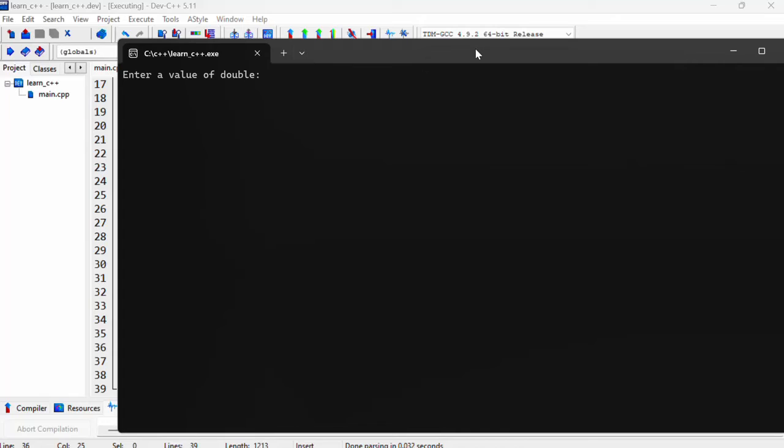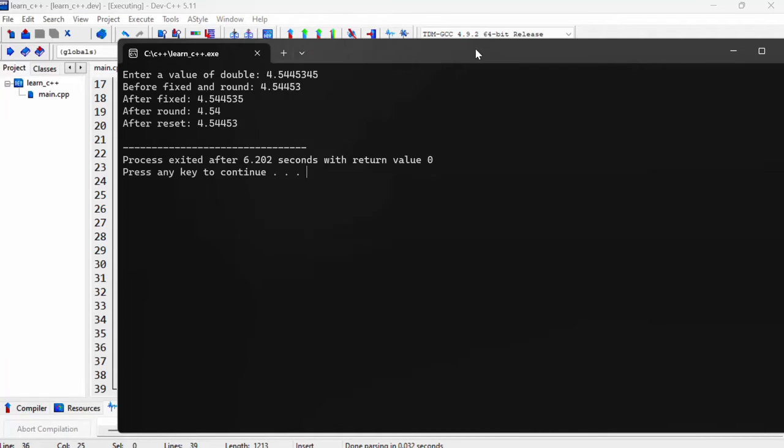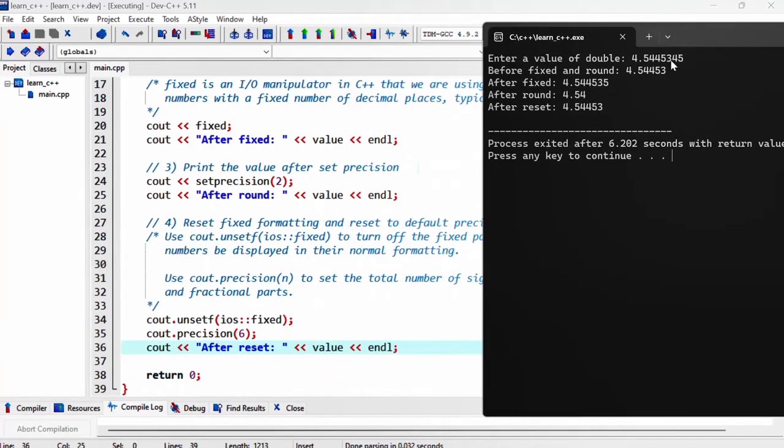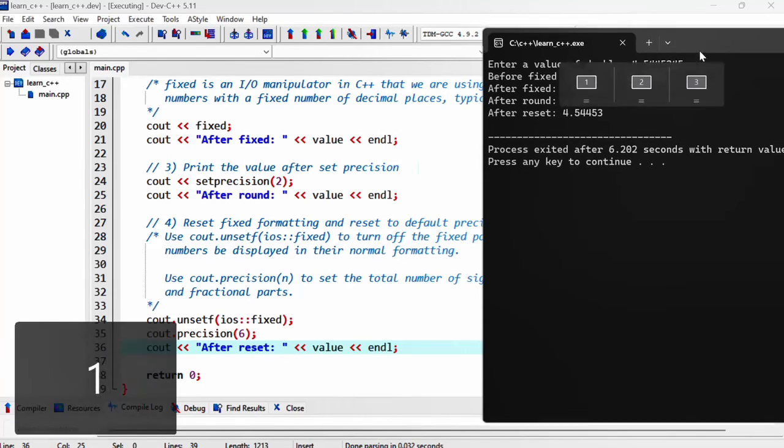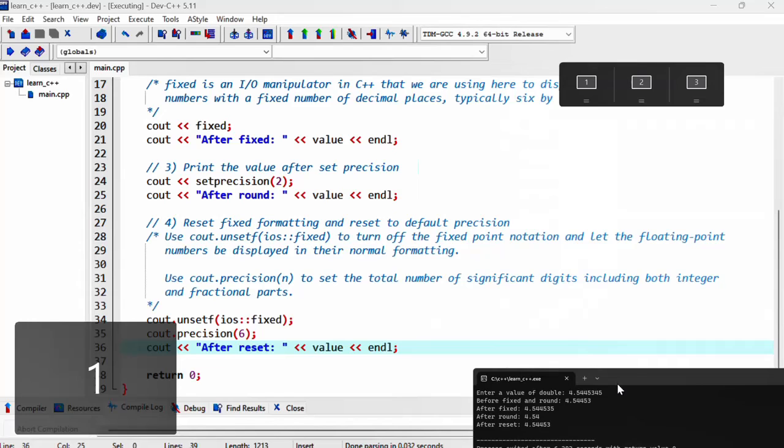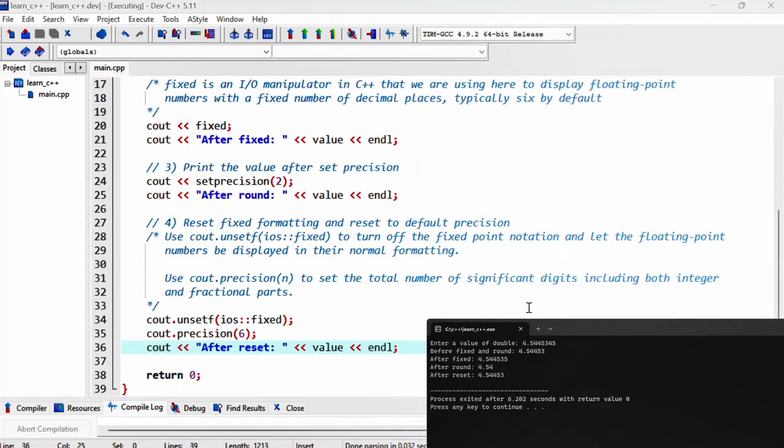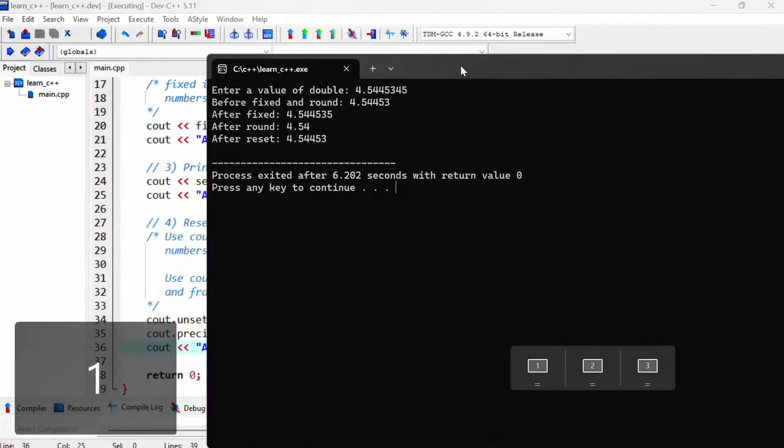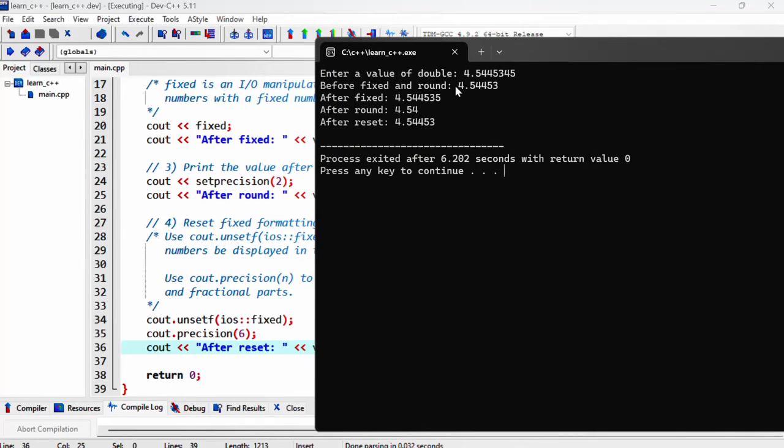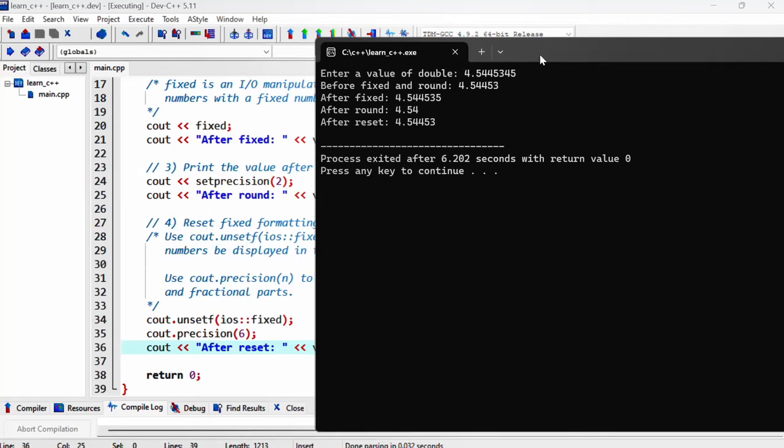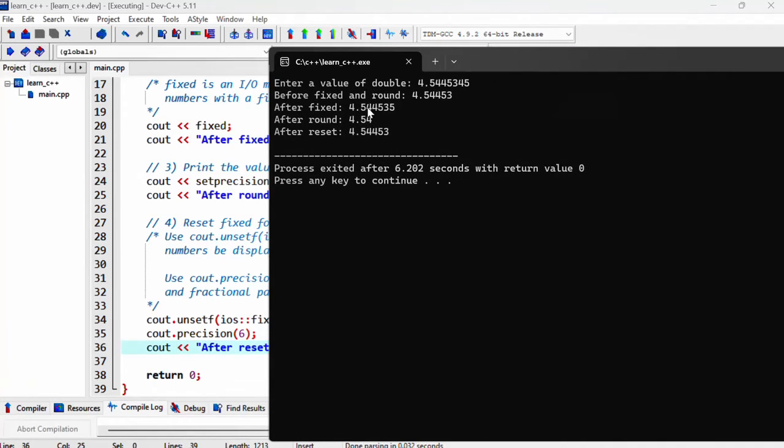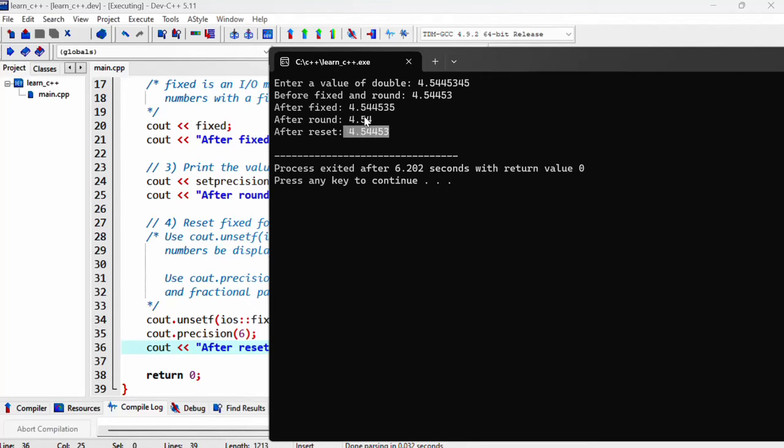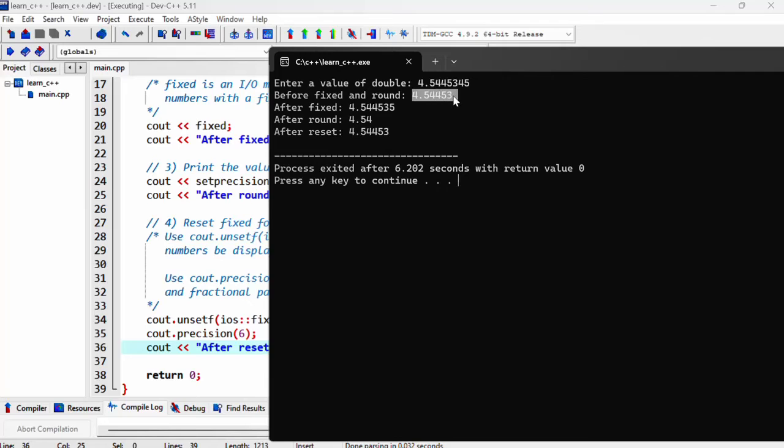So now if we say four point something like this. So before fixed and round it's printing the whole thing, before using fixed, it's printing everything within six digits, including both the integer and fractional part. And then after fixed, we've got the default, which is six floating numbers and then after round with two decimal places. And then after reset, we are back to here to this point. And that's what we wanted back to here.